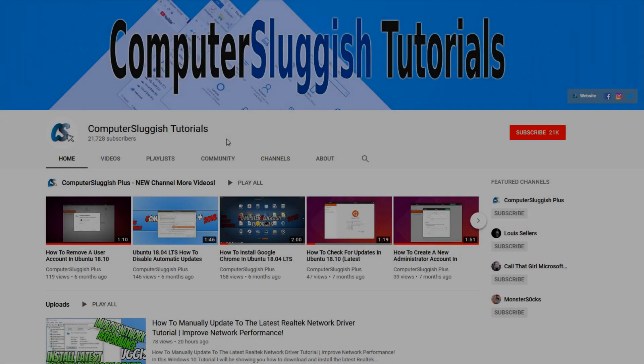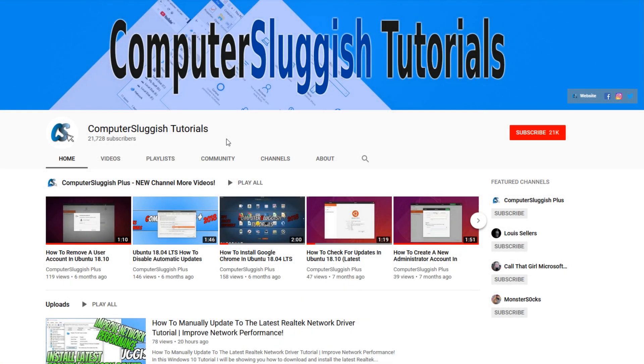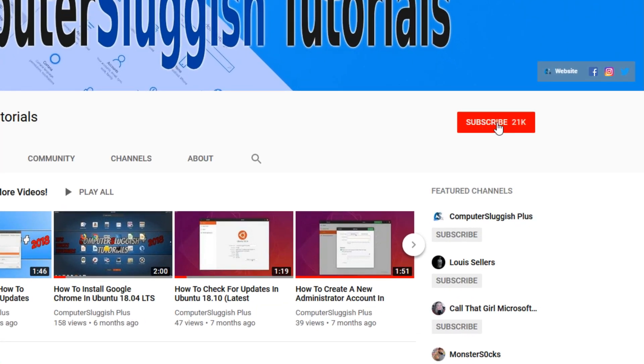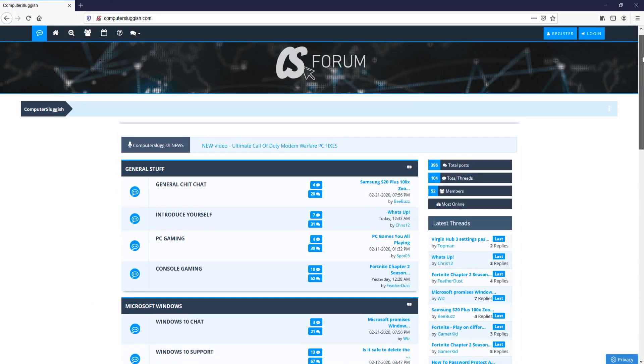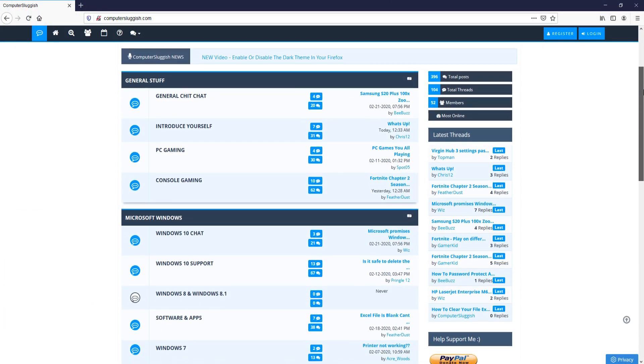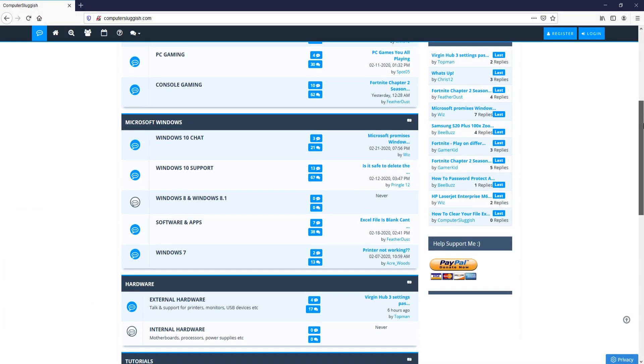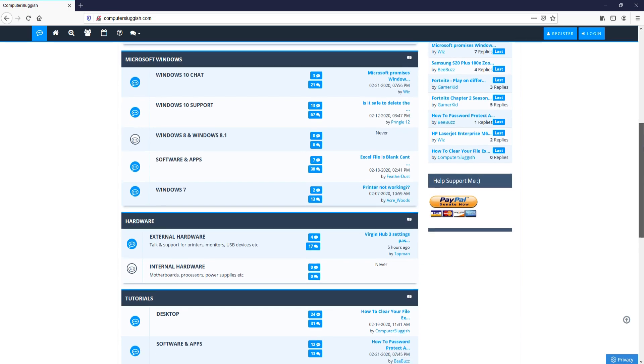Welcome back to another Computer Sluggish video. Have you subscribed to my YouTube channel yet? If not, be sure to click on the big red subscribe button and click on the bell to get notified when I upload a new video. And check out my forum at computersluggish.com.